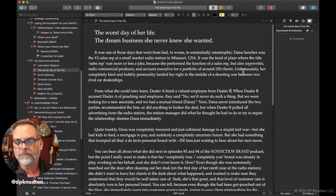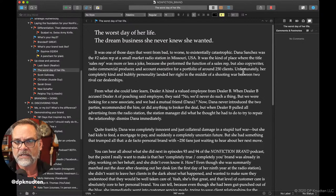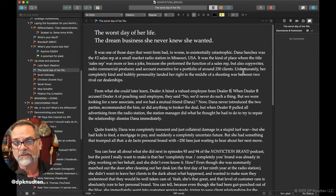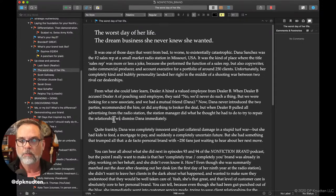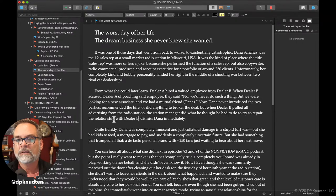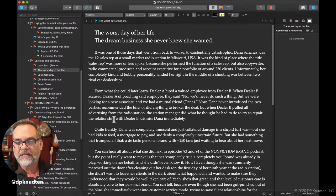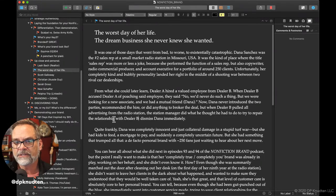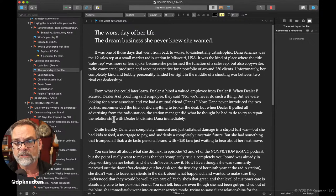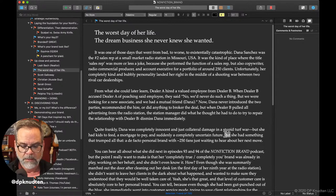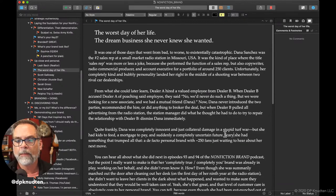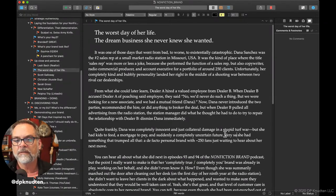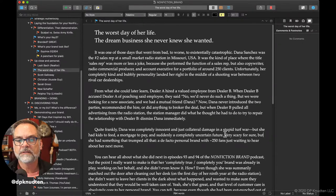From what she could later learn, dealer A hired a valued employee from dealer B. When dealer B accused dealer A of poaching said employee, they said, 'No, we'd never do such a thing, but we were looking for a new associate and we had a mutual friend, Dana.' Now, Dana never introduced the two parties, recommended the hire, or did anything to broker the deal. But when dealer B pulled all advertising from the radio station, the station manager did what he thought he had to do to try to repair the relationship with dealer B: dismissed Dana immediately. Quite frankly, Dana was completely innocent and just collateral damage in a stupid turf war. But she had kids to feed, a mortgage to pay, and suddenly a completely uncertain future. Very scary for sure.